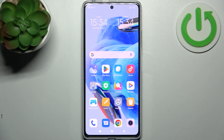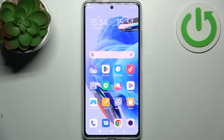Here I have Realme Note 12 Pro and today I'm going to show you how to perform a factory reset operation on this device.